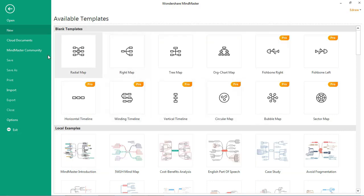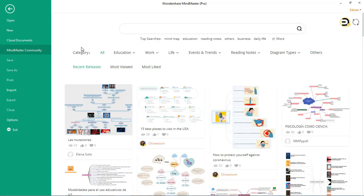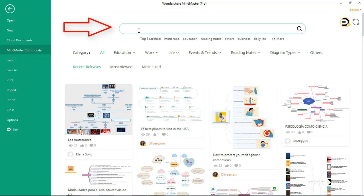Now, let's see how this feature works. Here at the top you can see the search option, where you can search for mind maps with keywords as per your requirements.